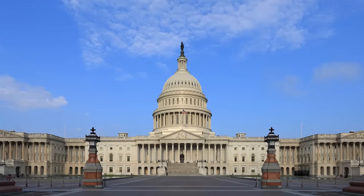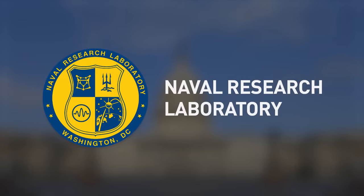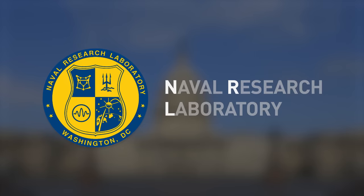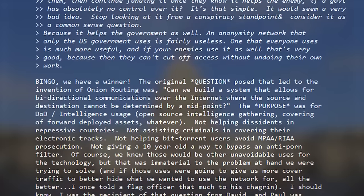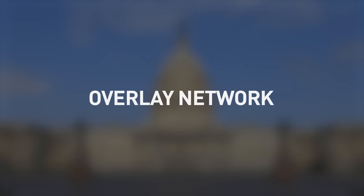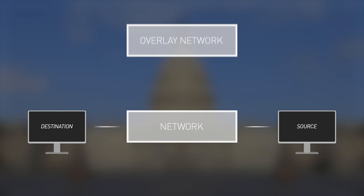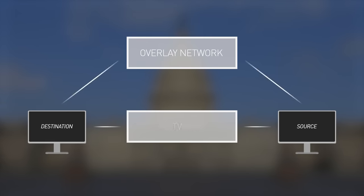A team of computer scientists and mathematicians working for a branch of the U.S. Navy known as the Naval Research Laboratory, abbreviated as NRL, began development of a new technology known as Onion Routing. Onion Routing would allow for anonymous bi-directional communication where the source and destination cannot be determined by a midpoint. This is accomplished by creating something known as an overlay network — simply a network that is built on top of another network.